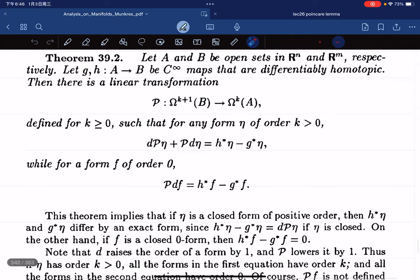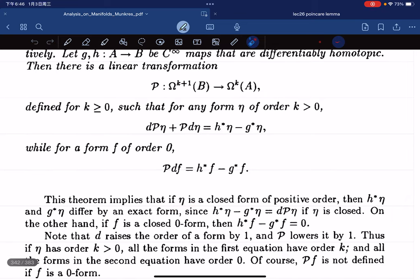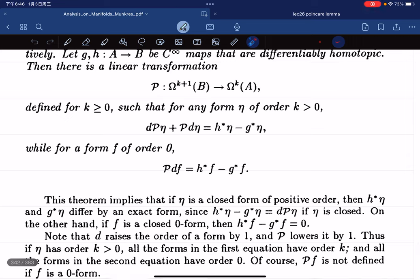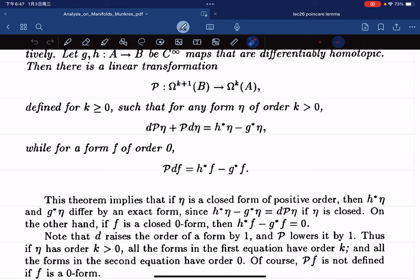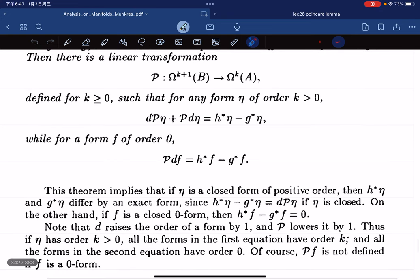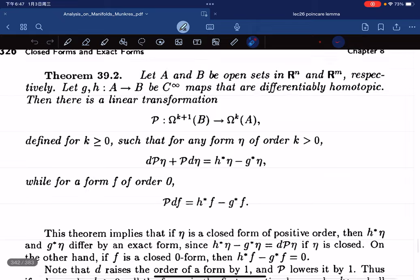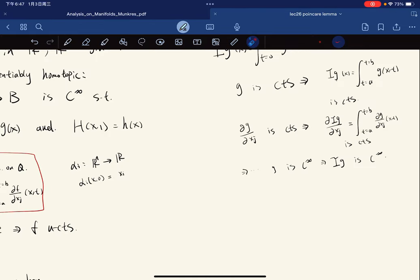Here's a note: if η is a closed form, then we know they differ by an exact form. So if F is a zero form — a closed zero form — then this is going to be zero and they're going to equal each other.